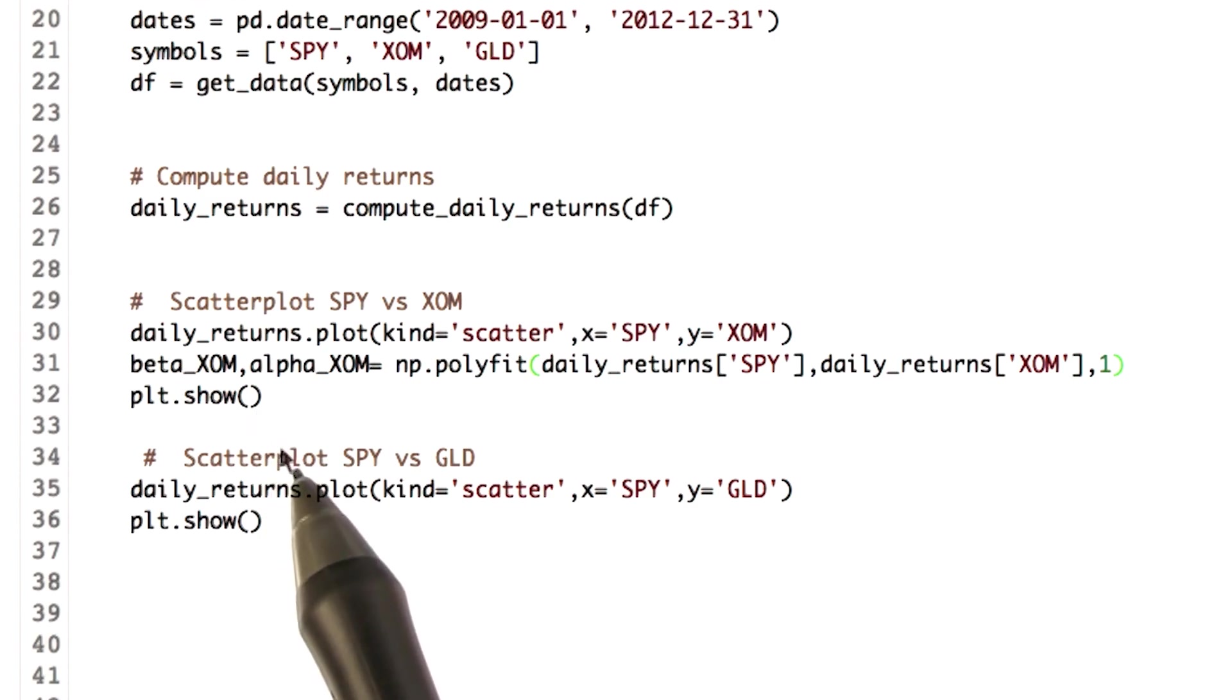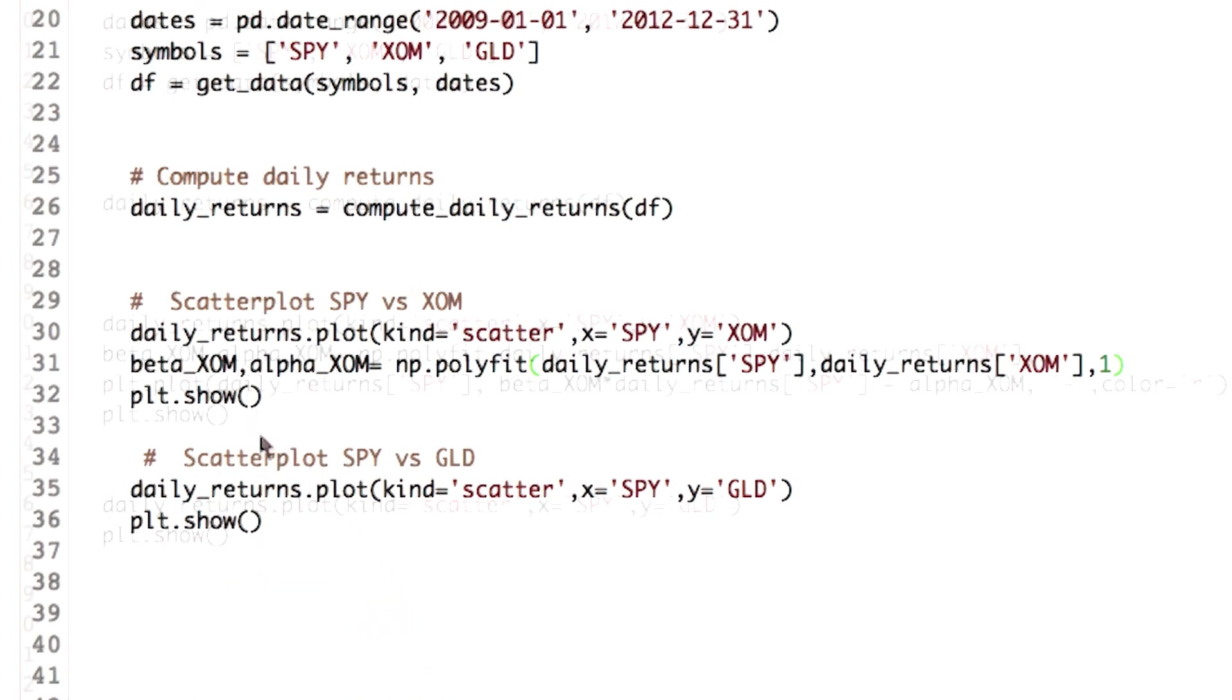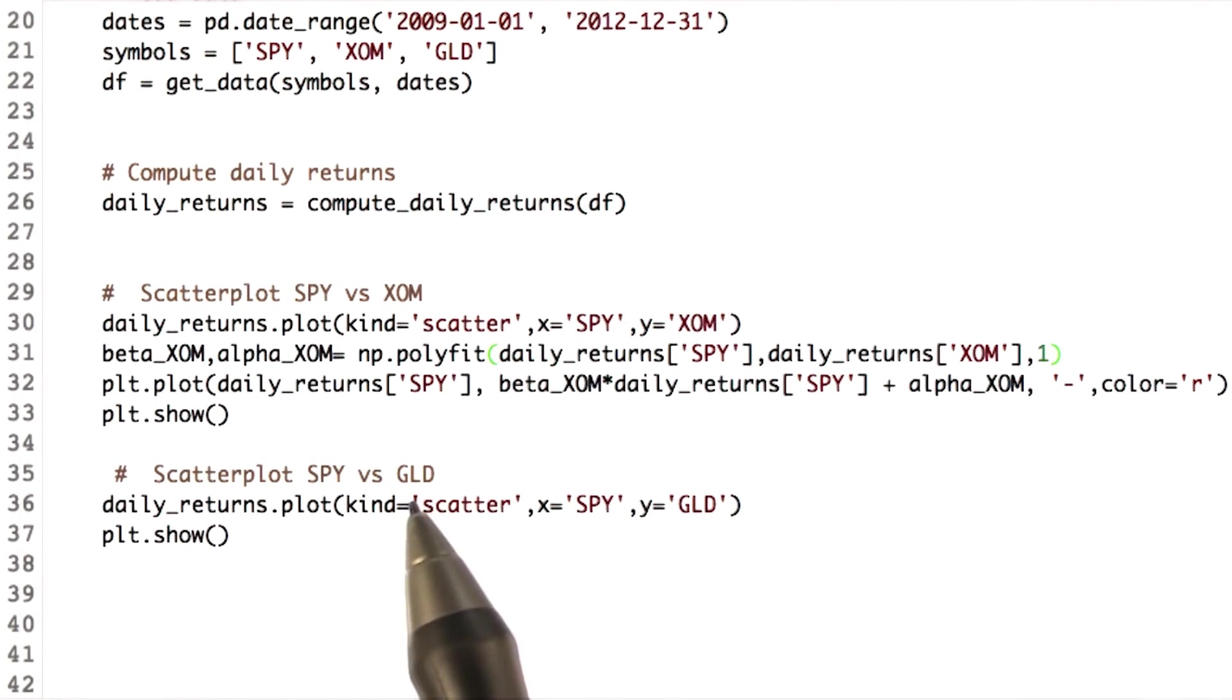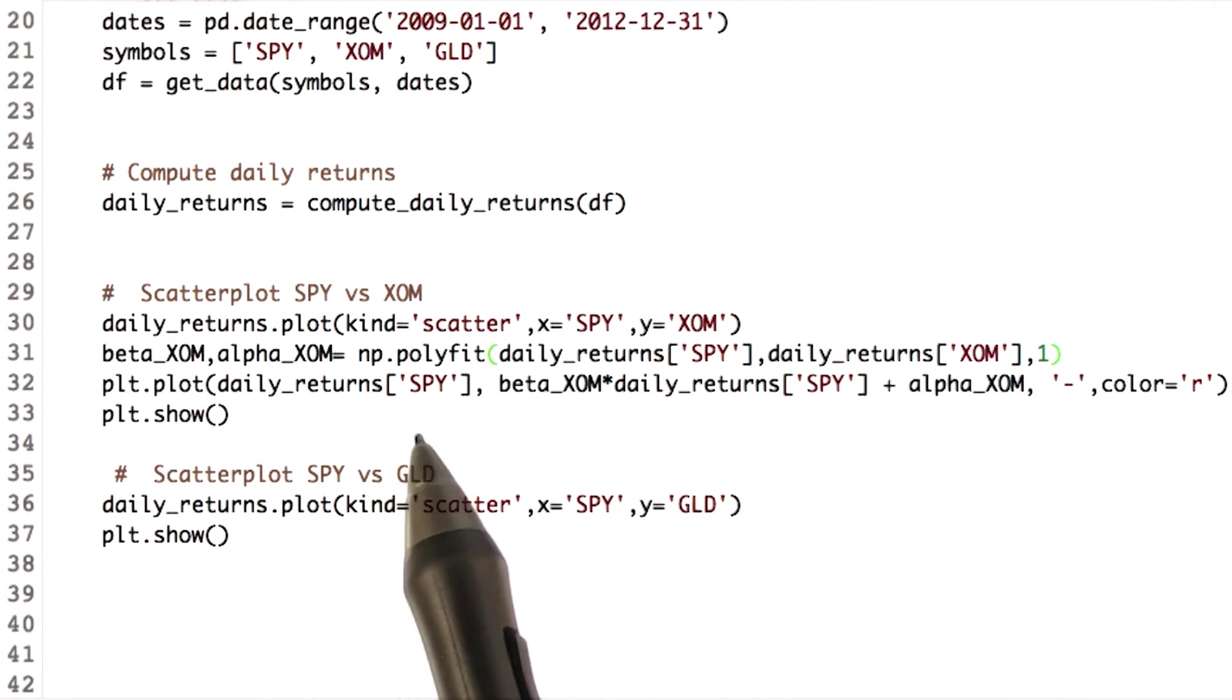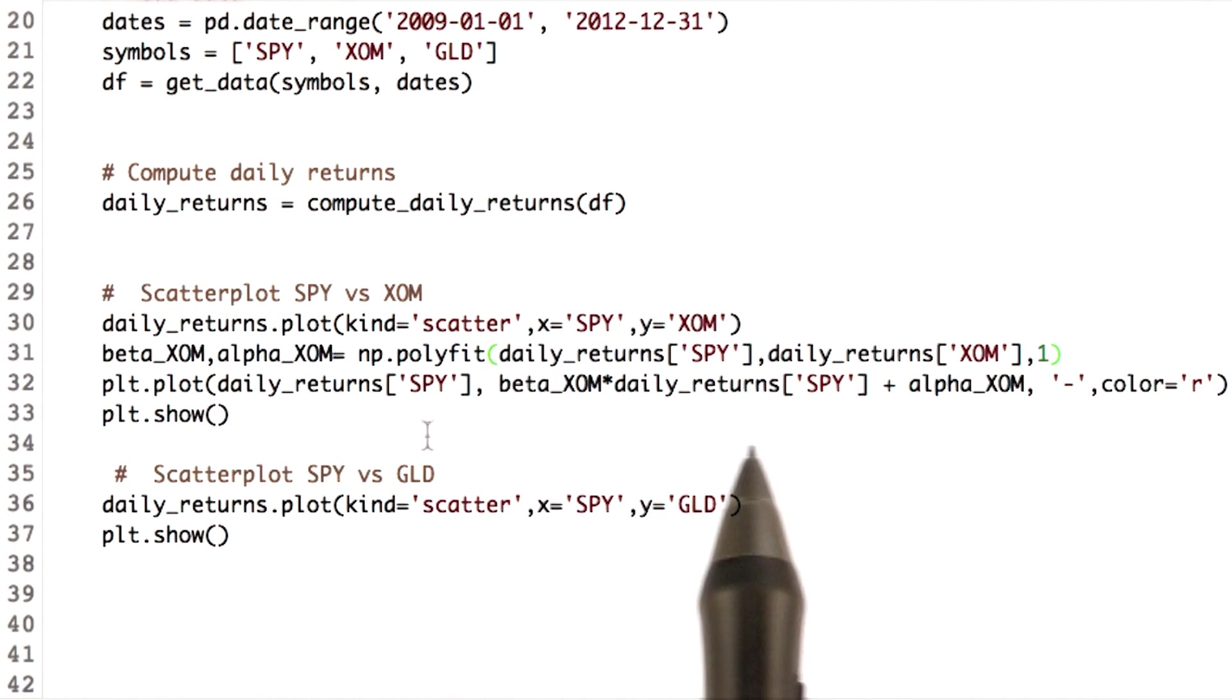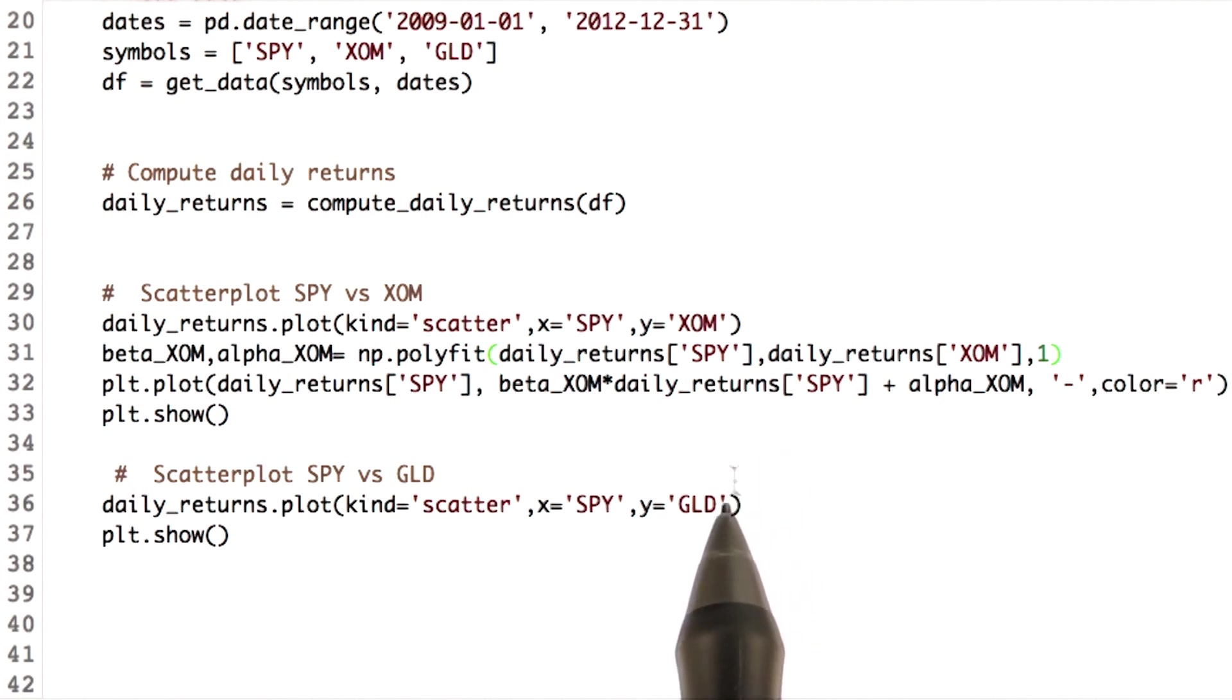Now we finally plot these values. The idea for plotting the line is, for every value of x, that is SPY, we find a value of y using the line equation, which is mx plus b.